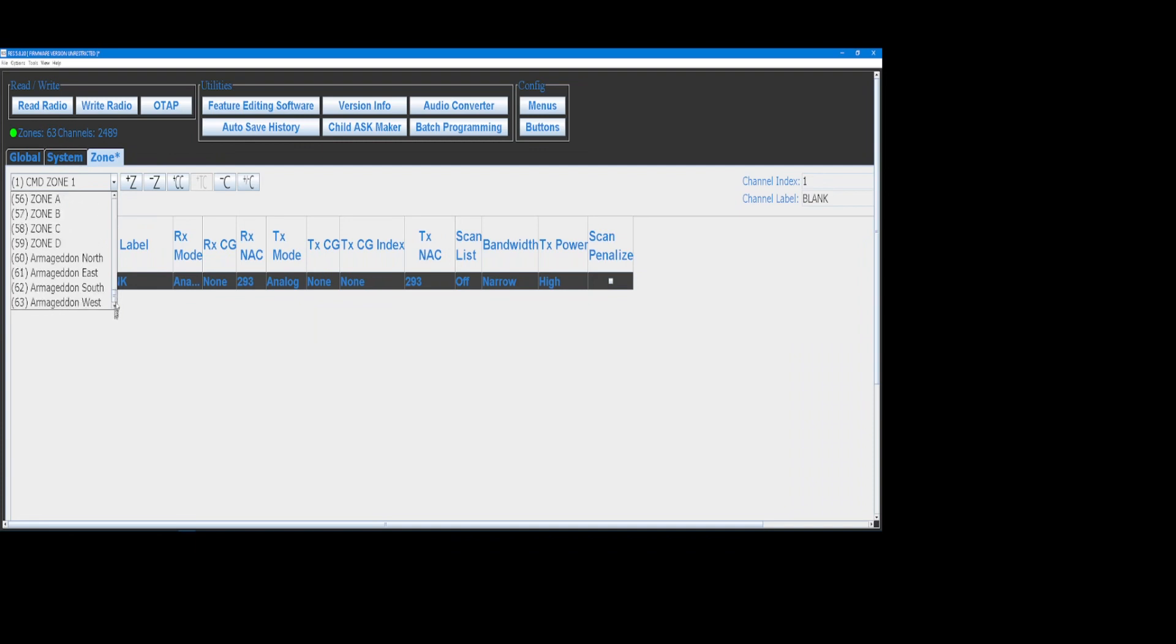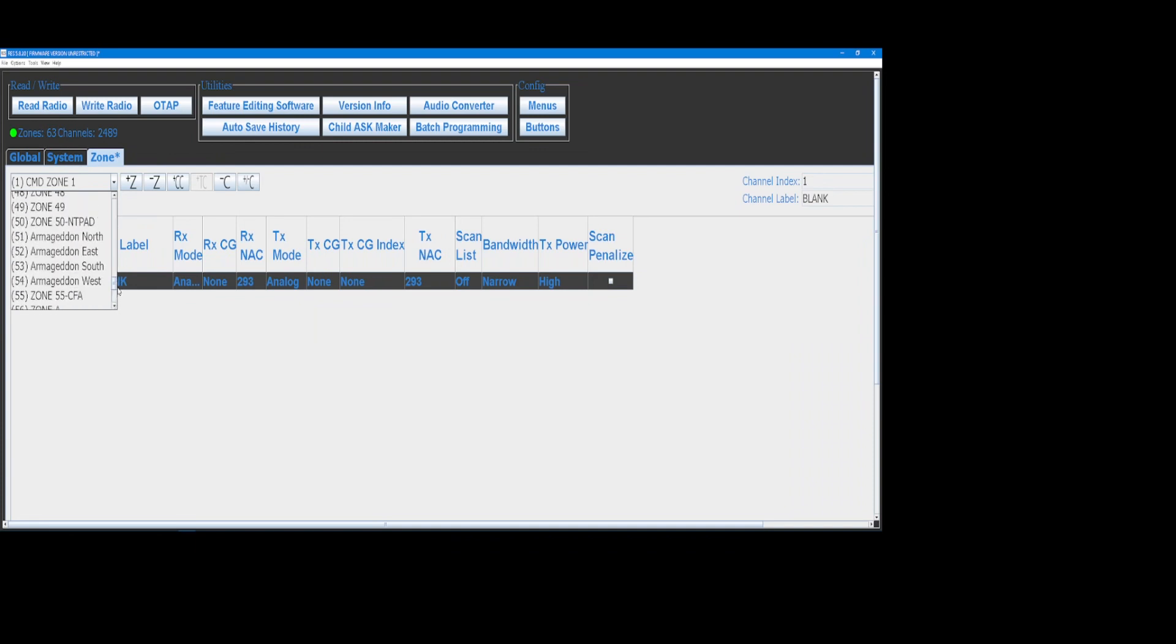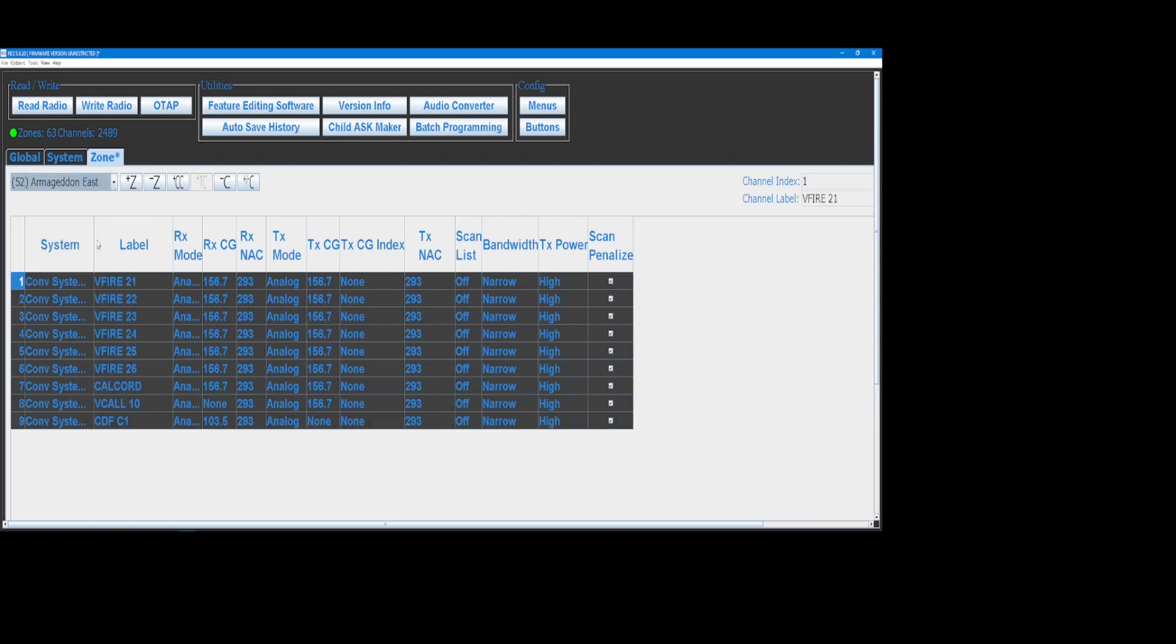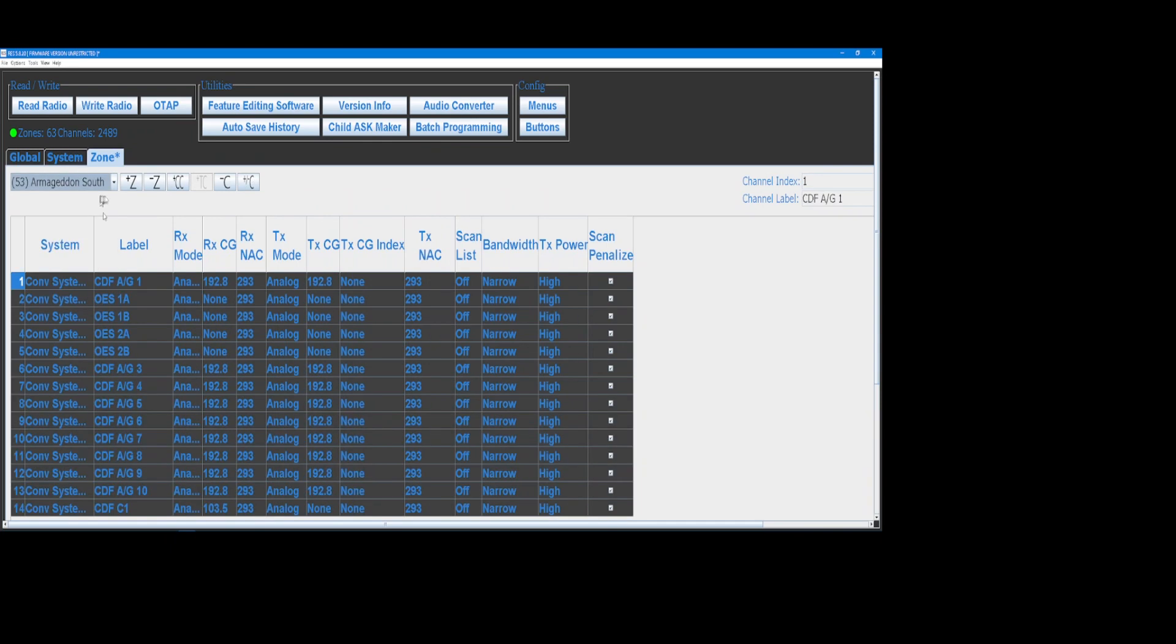So this is like a statewide Armageddon, the mud flood of 2023. So each one of those is in there in the standard clone zones.